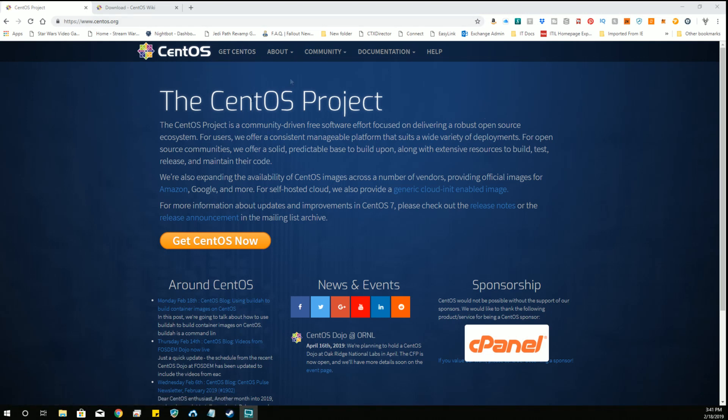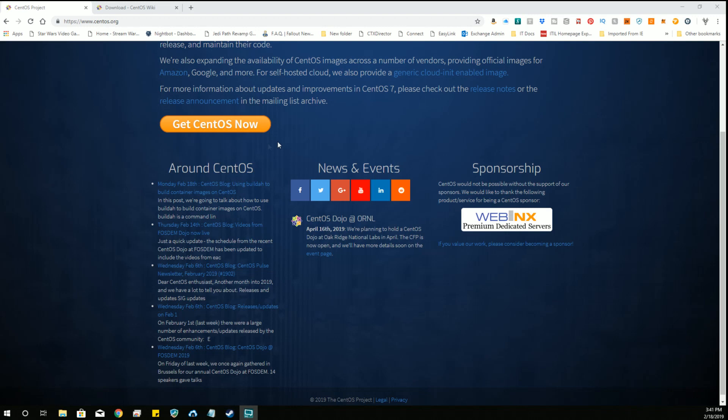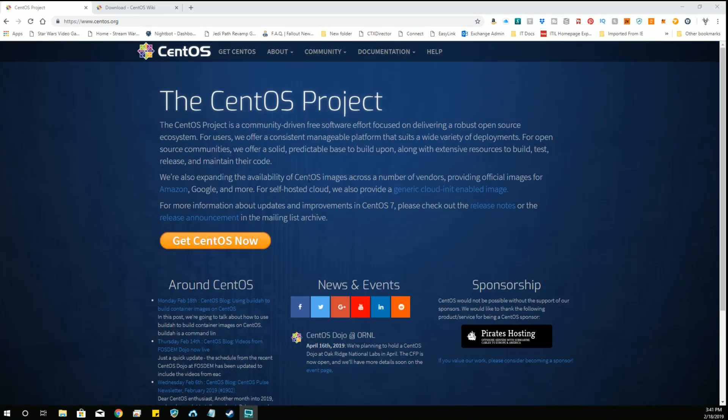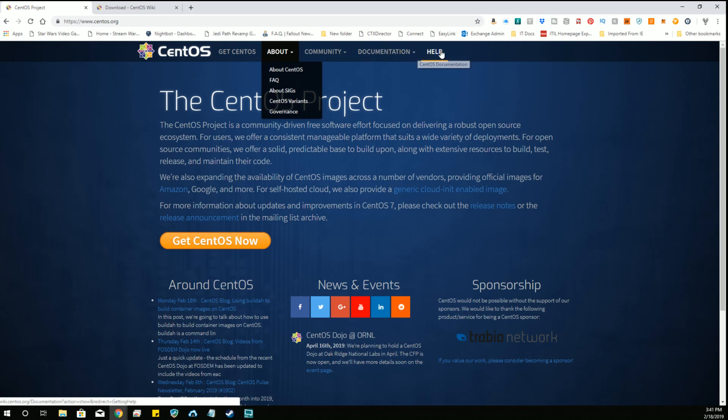So here is the CentOS.org web page where they talk about the project, they talk about what's going on, and all of the different things it stands for. So you can look at the about, go to the community, they have a host of documentation, and help.